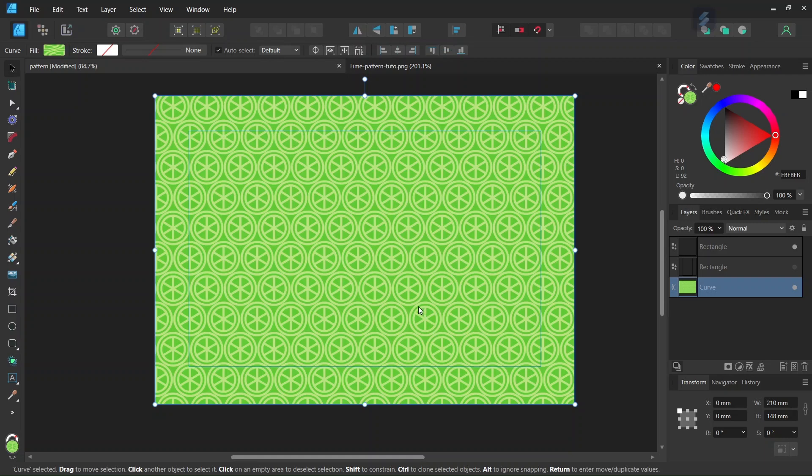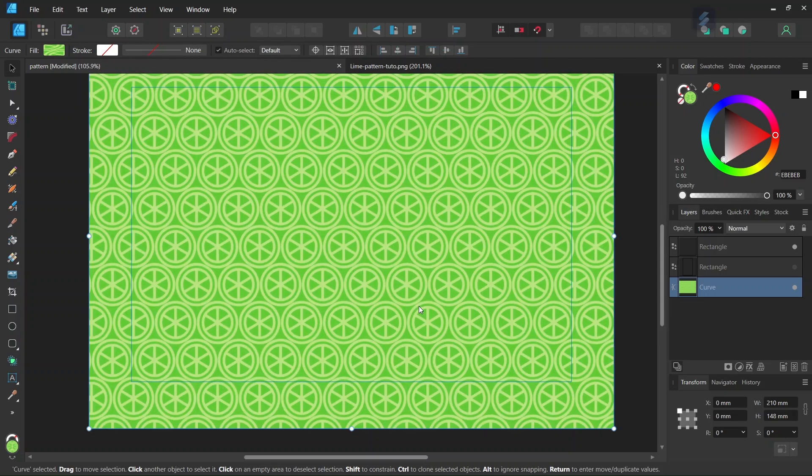Hello everyone, this is Enea here, and in today's tutorial I'll teach you how to create this line pattern in Affinity Designer. We will be creating the pattern from scratch without the use of any pre-existing assets.